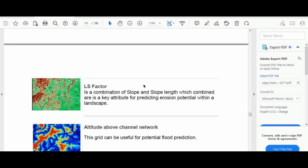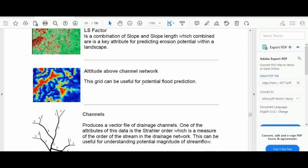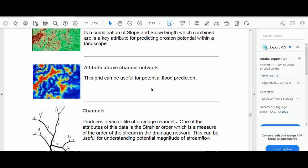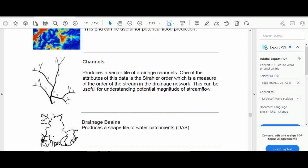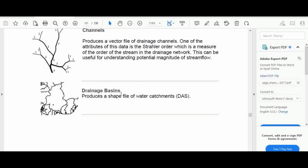Another result is the altitude above channel network, which can be useful for potential flood prediction. There is also a channels result that produces a vector file of drainage channels in vector format.